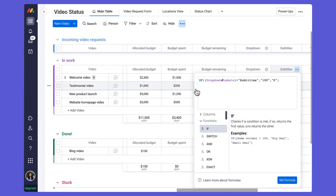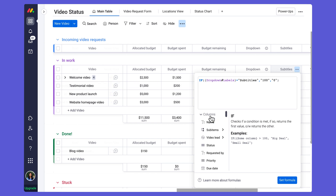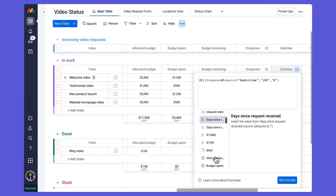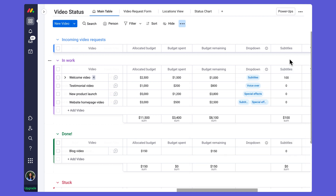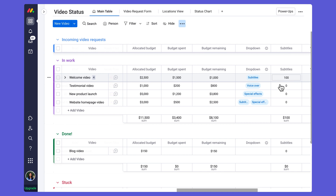In our specific example, if my drop-down label is equal to subtitles I want to output the number 100, otherwise it outputs zero. This did output the values as expected — subtitles outputs 100, voiceover outputs zero, and special effects outputs zero.